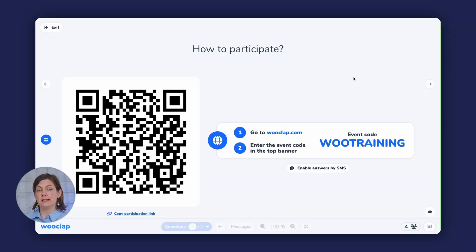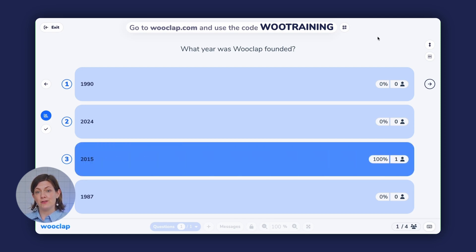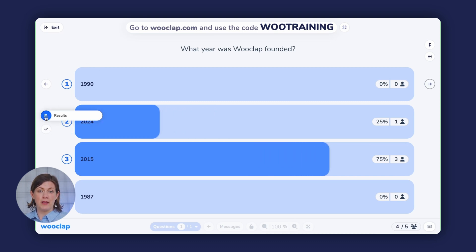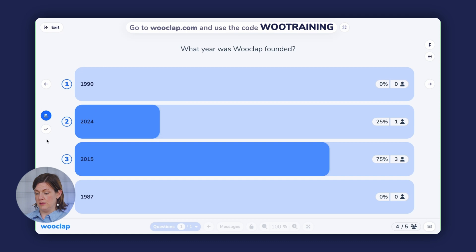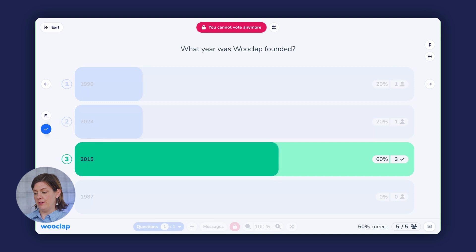Once all of your participants are connected to the event, you can click on the arrow button to the right hand side of the screen to display your first question. Your participants will see the question appear on their own screens and they can answer accordingly. Their answers will show up live on the screen and you can toggle the results display using the buttons on the left hand side. Once you're ready to show the correct answer, you can click on the check box right here, which will lock the voting so they can no longer respond to the question.